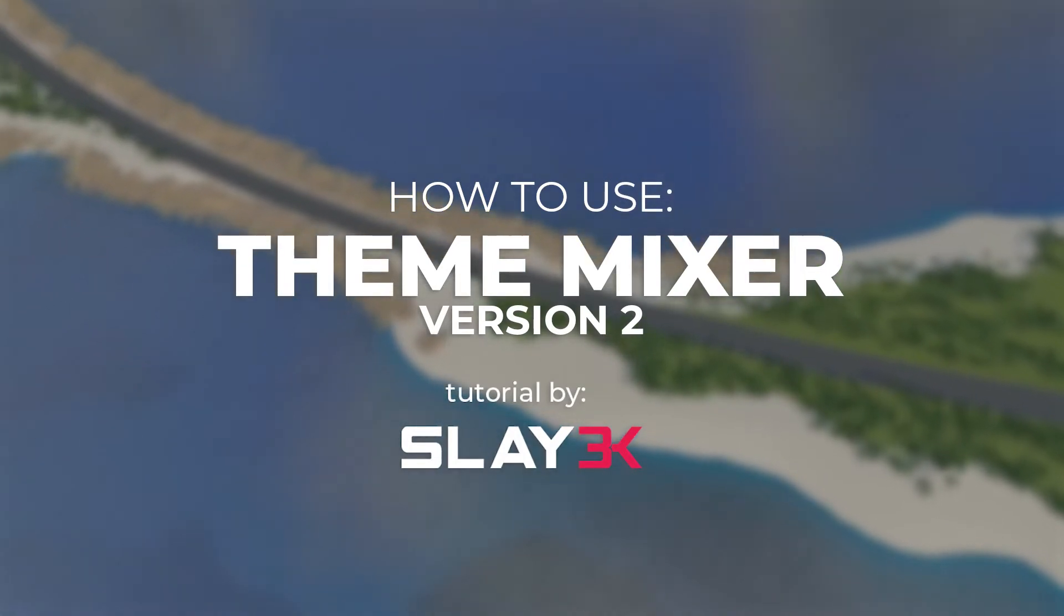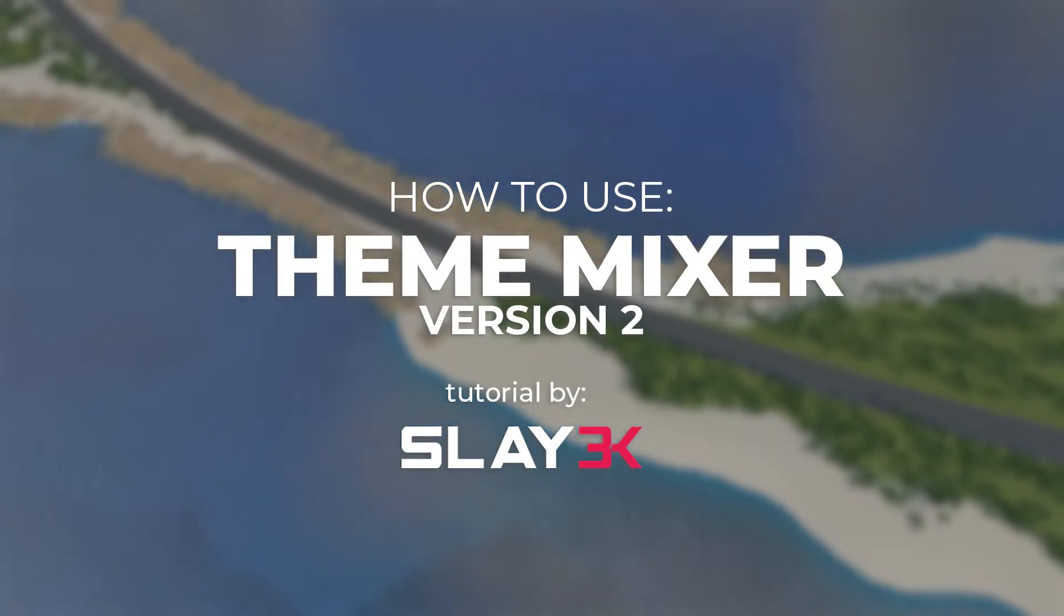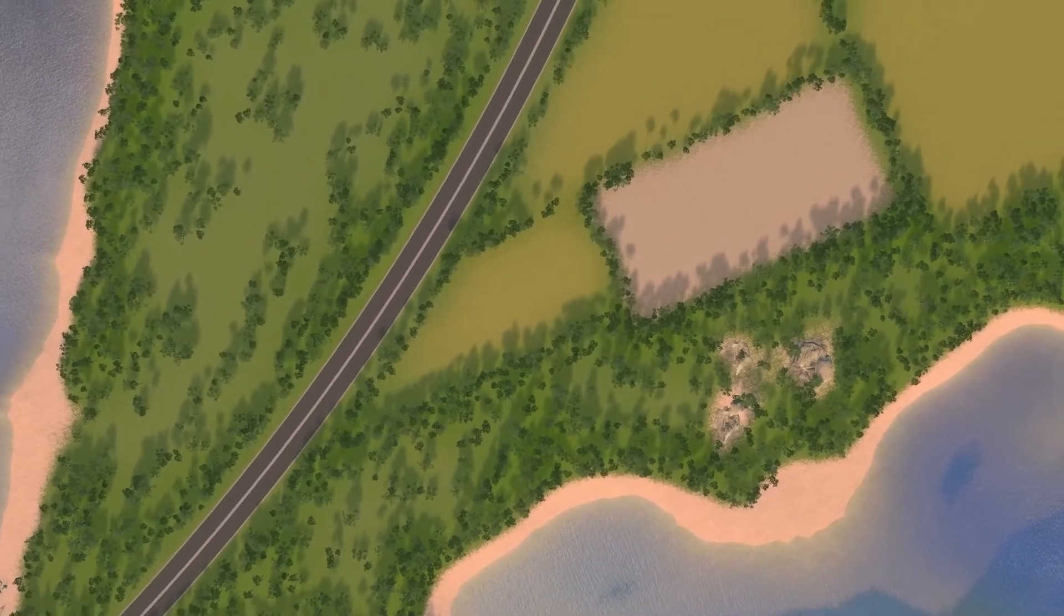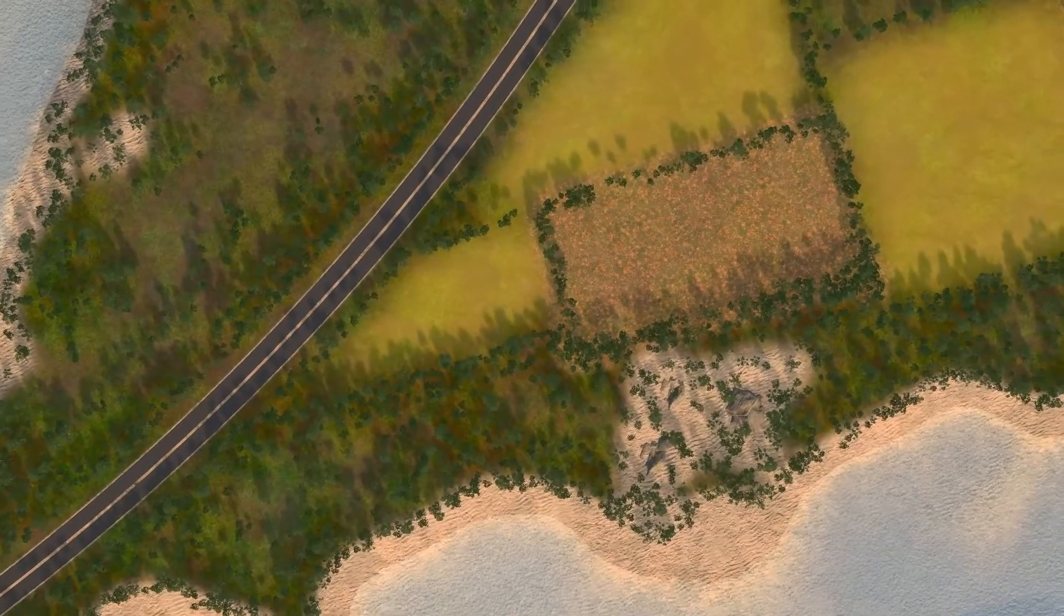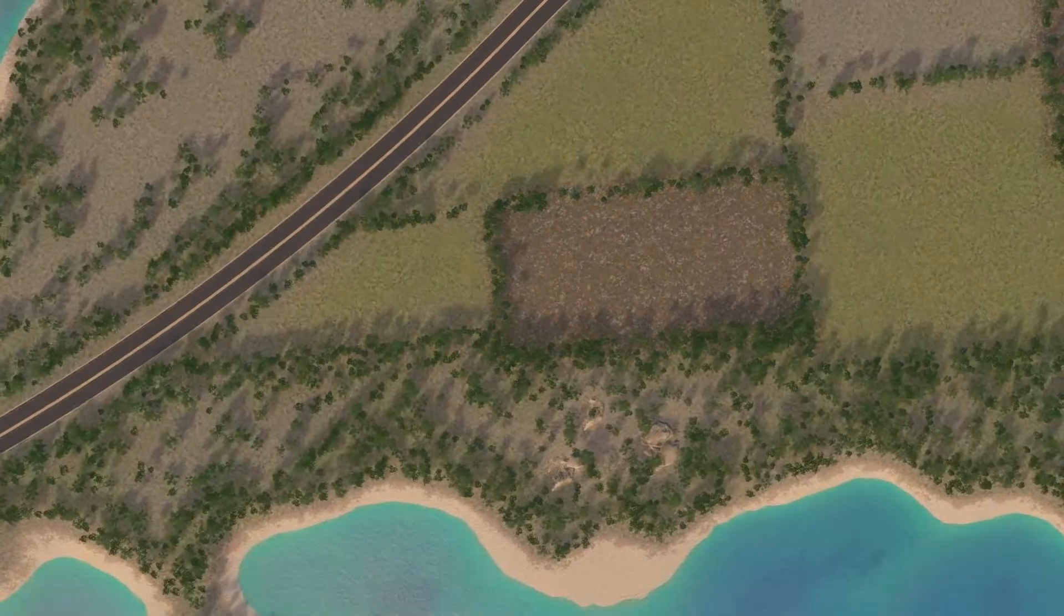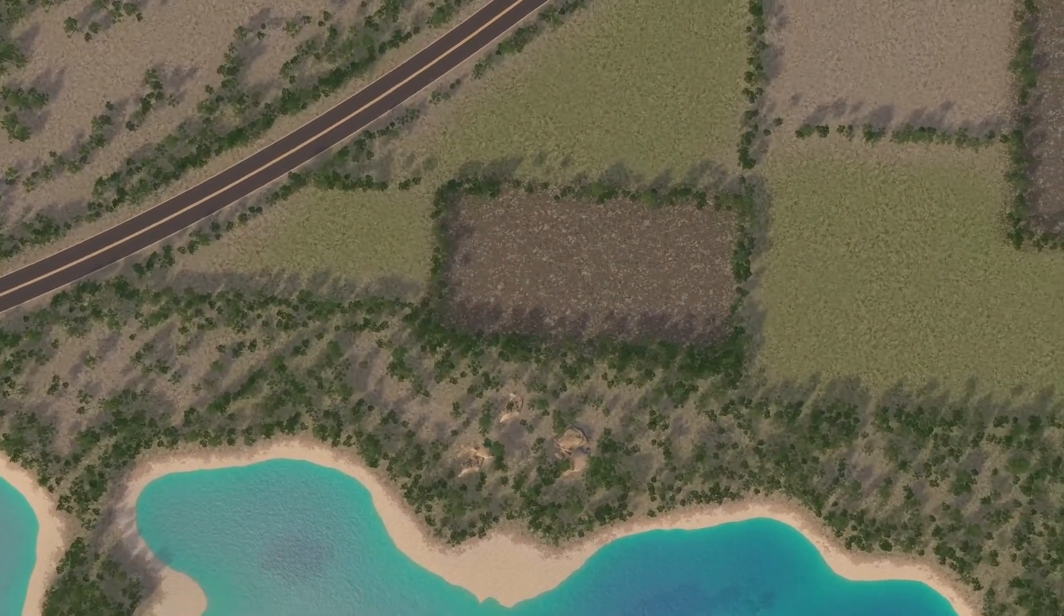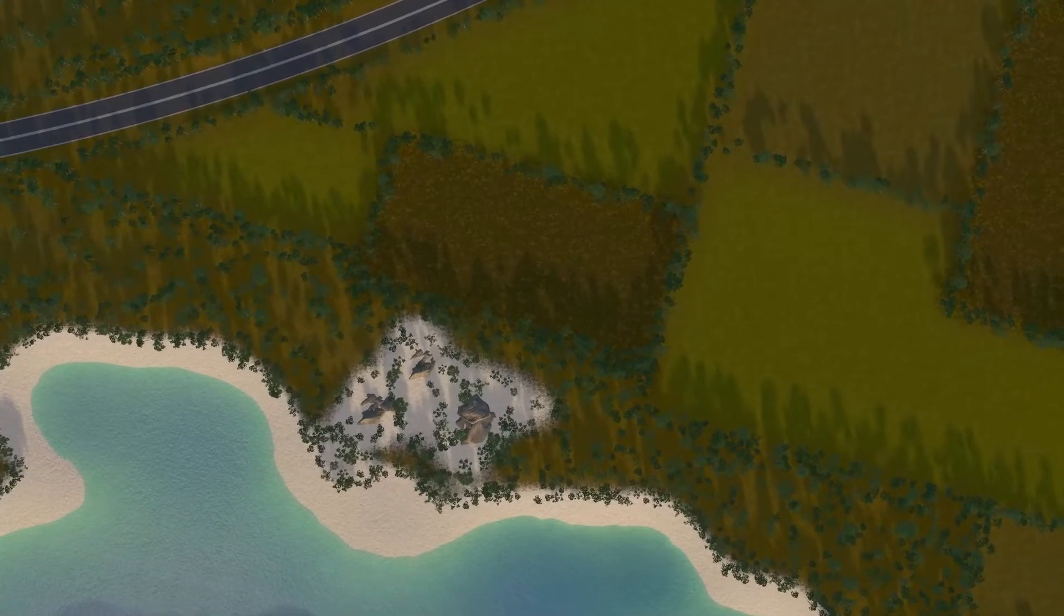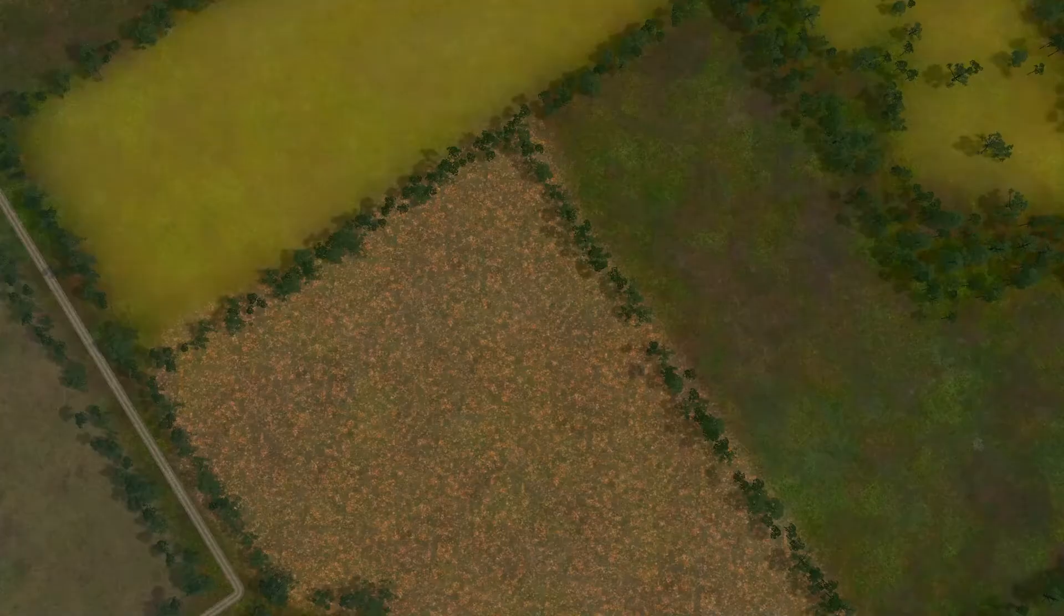Theme Mixer is a mod for Cities: Skylines that unlocks a ton of opportunities to customize your city. It can give each of your cities its own distinct personality. With Theme Mixer, you're able to incorporate different ground textures, water colors, LUTs, and much more to customize your city in a way that's far beyond just selecting a map and a theme.